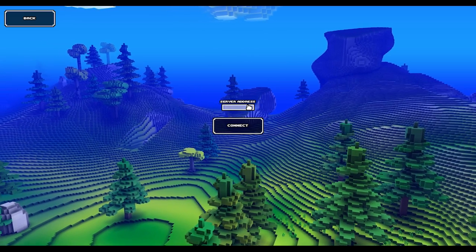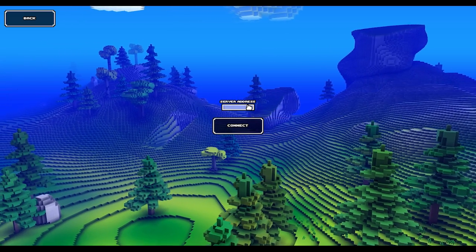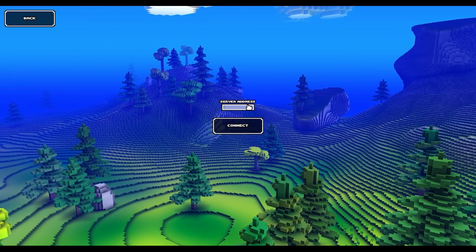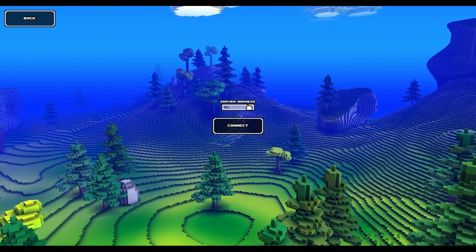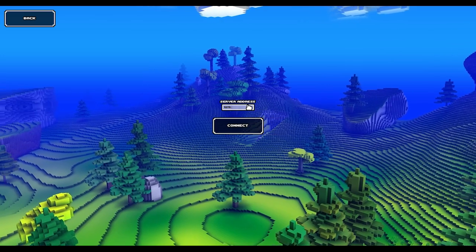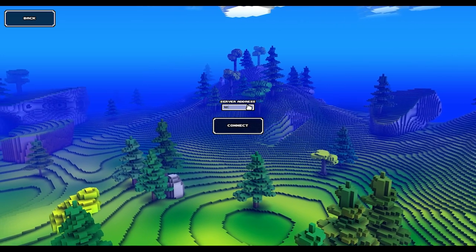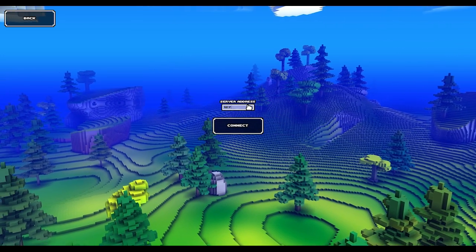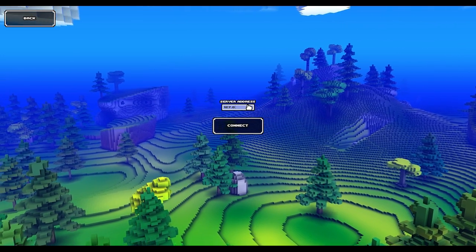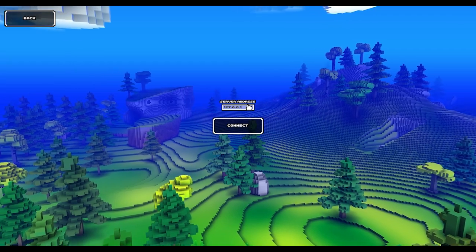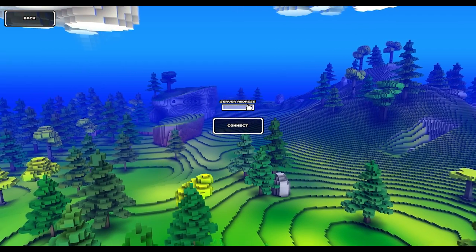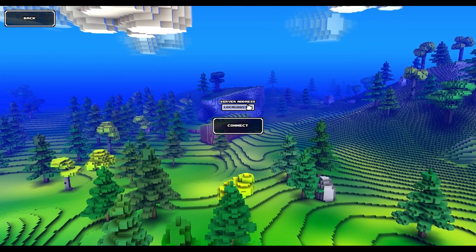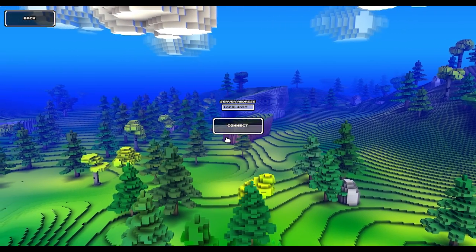Since you're connecting to your own server, you can either type out your home computer's IP address, which since you're connecting to your own computer would just be 127.0.0.1. But even simpler than that, just type in one word: localhost. Hit connect and you'll connect to your own server.